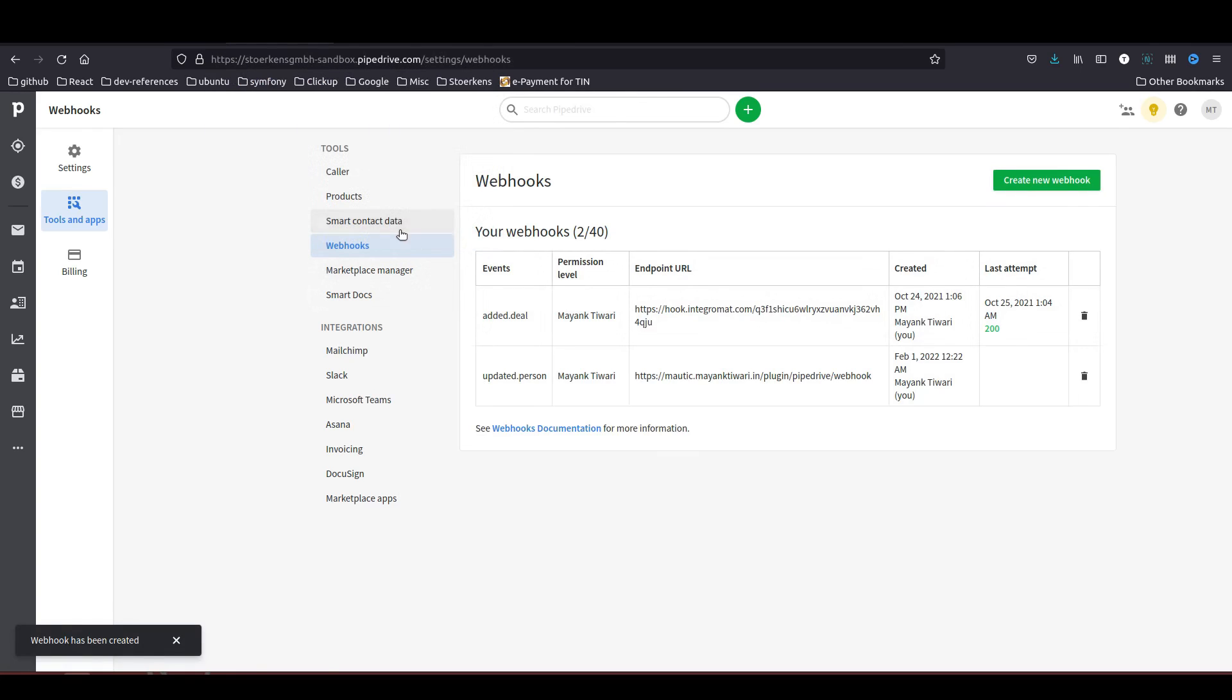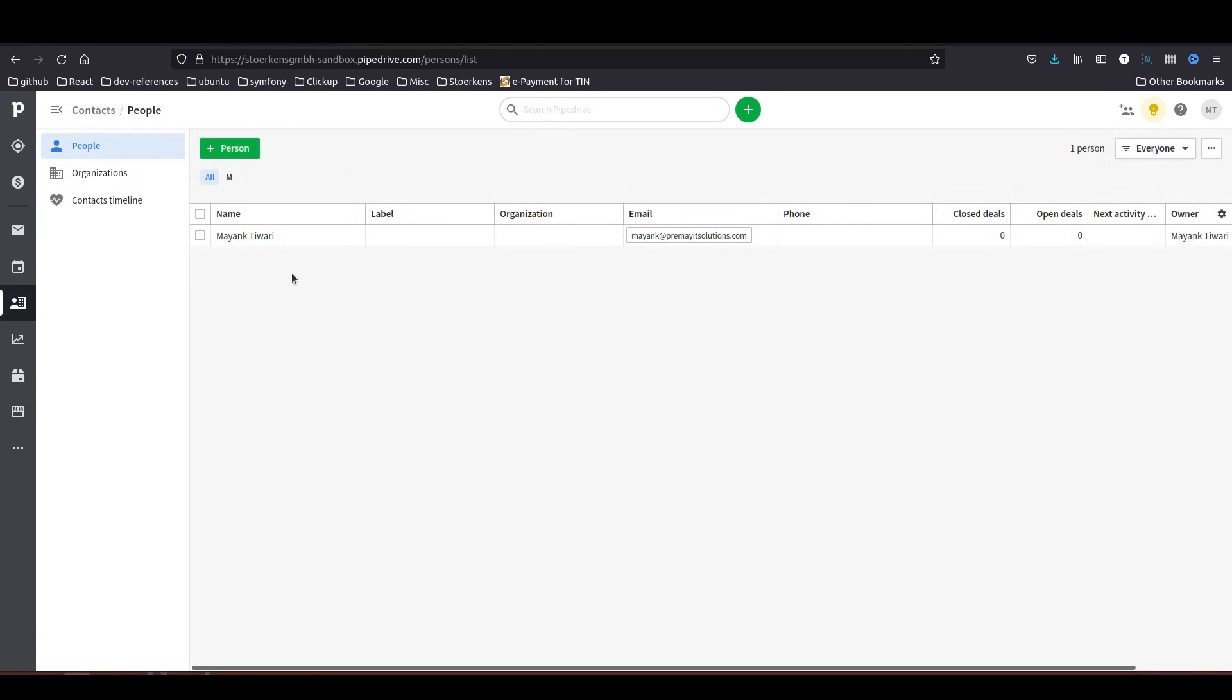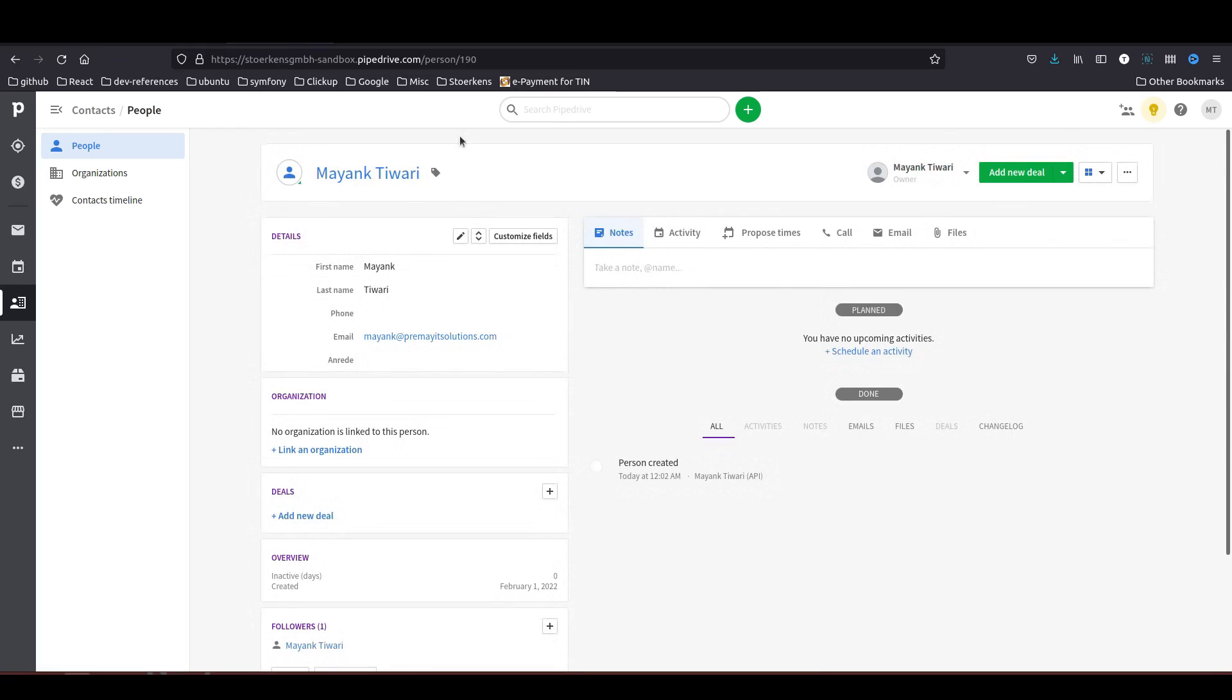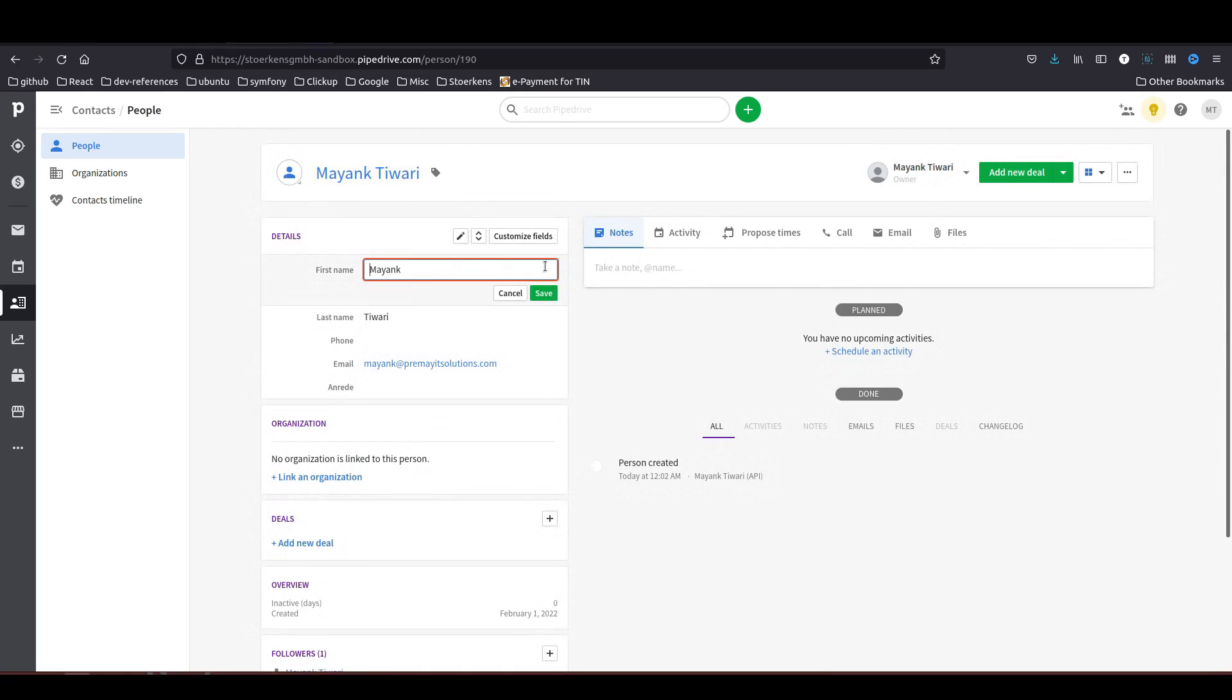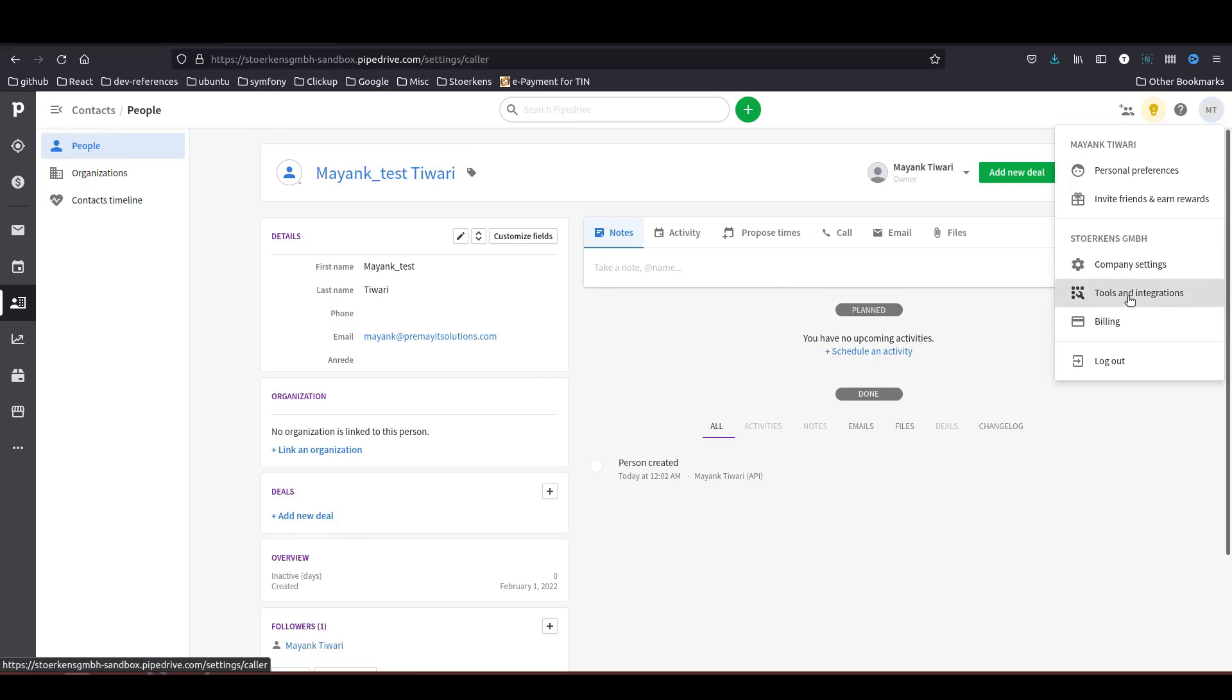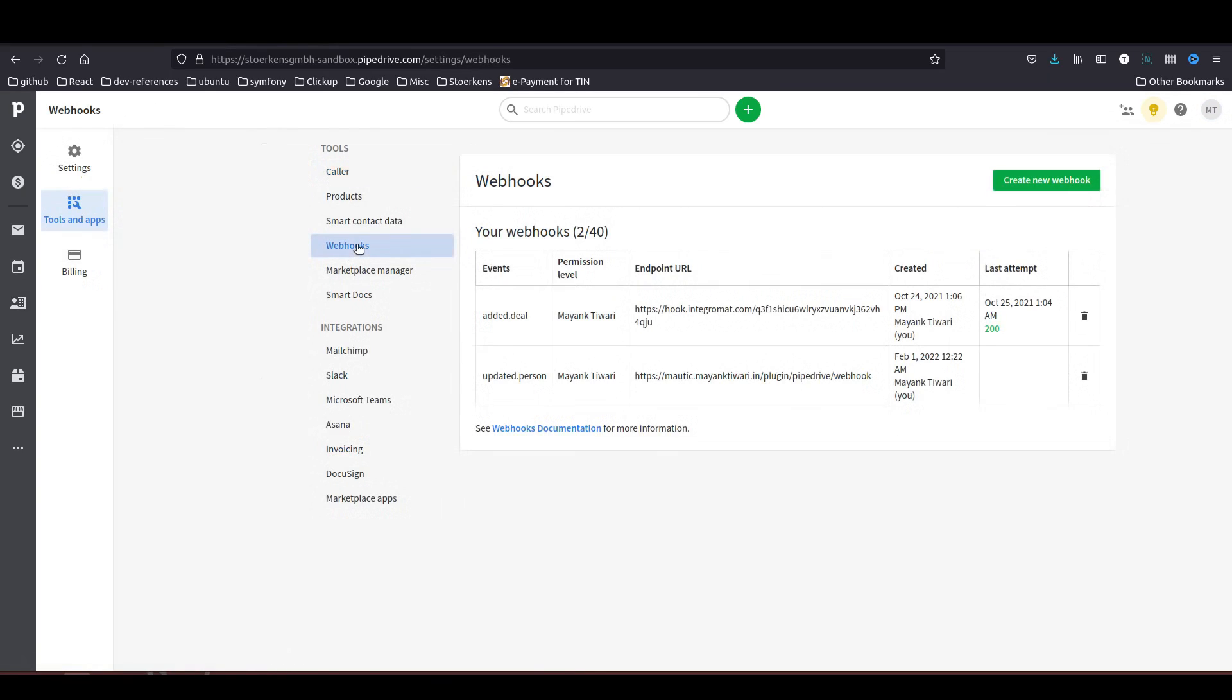Now we have to save this. As you can see right now there is nothing. We'll go back to the contact and we will click on our contact. In the details, what I'm going to do is I'm just going to edit it. I'm just changing my first name. Saved it.